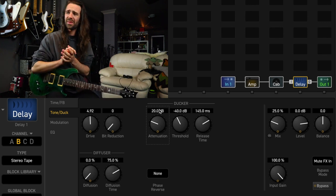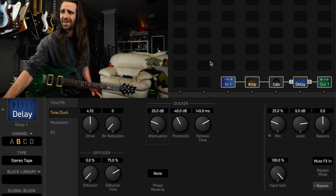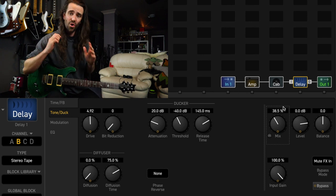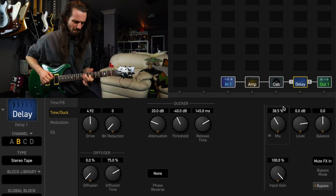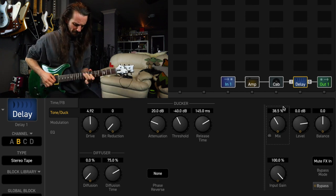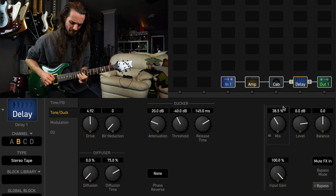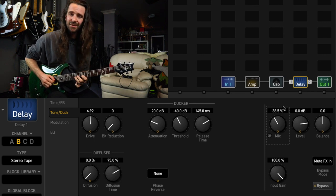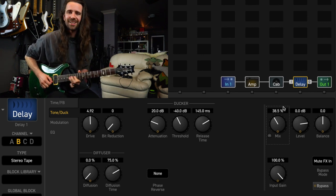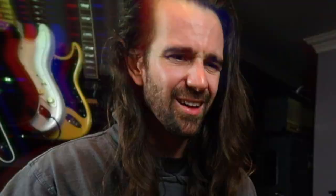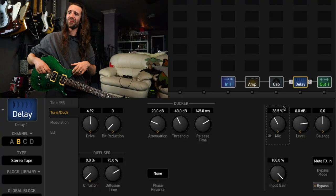Beautiful stuff. You can probably even turn the mix up higher if you want more of that wash around your playing. That's really really nice.